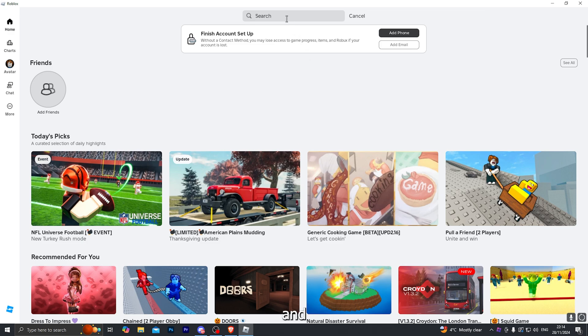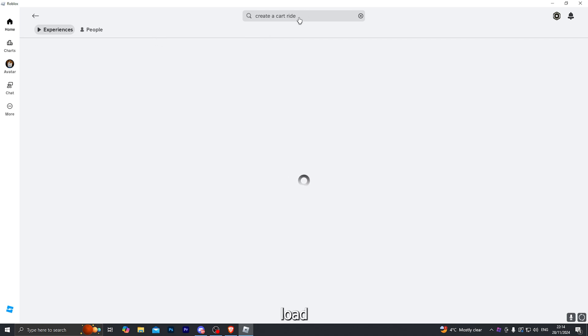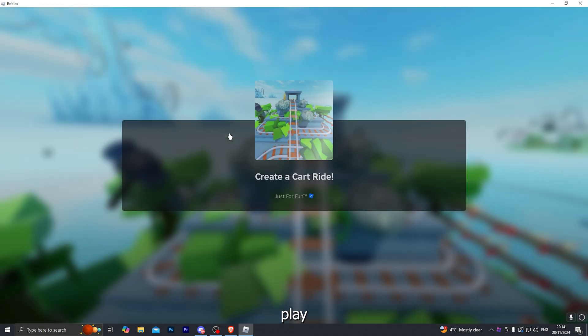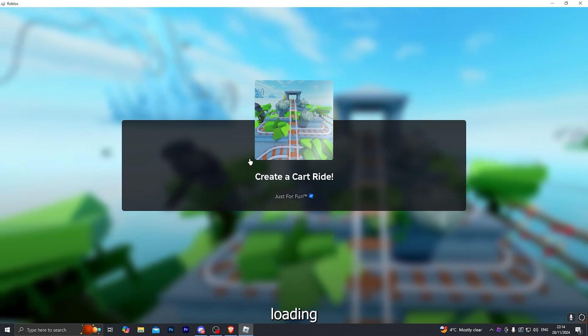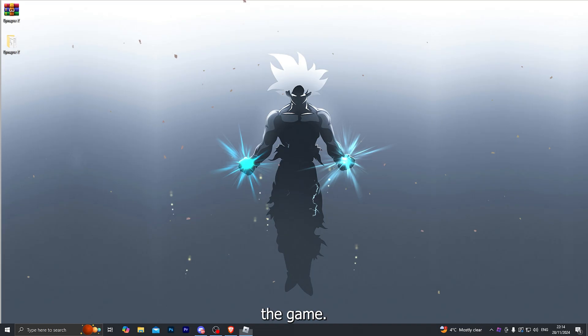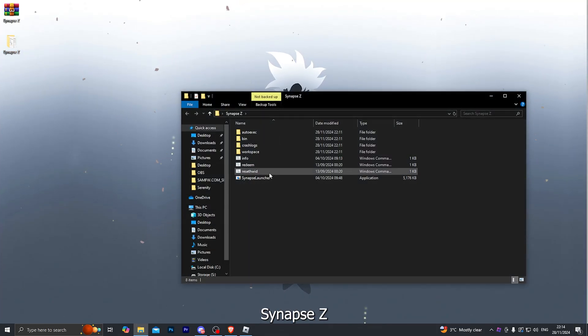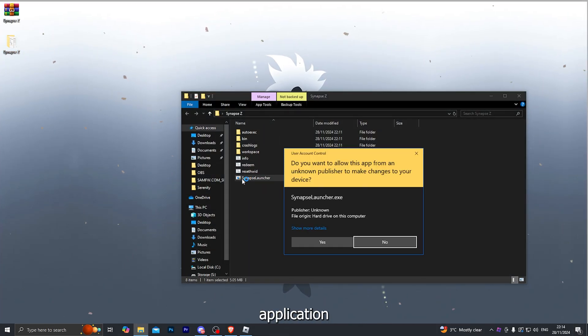And now go ahead and search for any game of your choice. So you can go into any game. I'm going to load up the create a cart ride and click on the play button. And once it does start loading you into the game, go back into your Synapse Z executor folder and launch the application again.